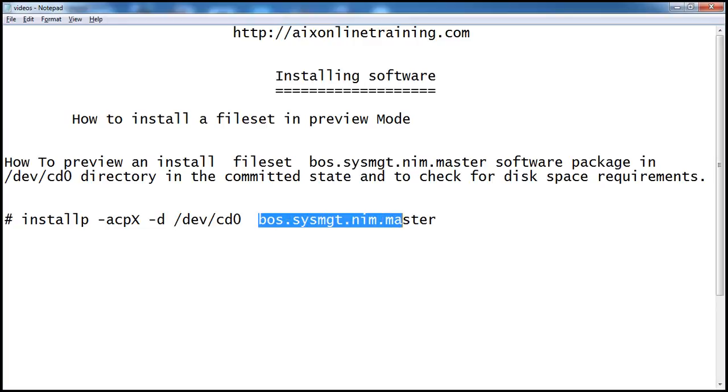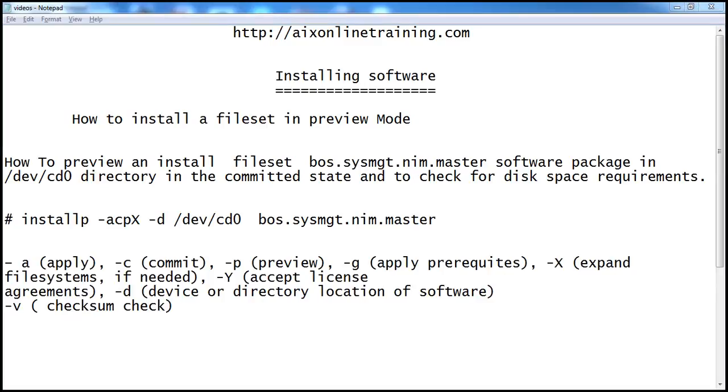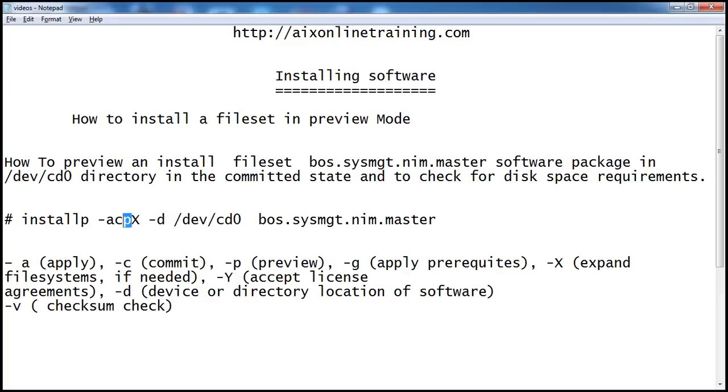The -a is for apply, so it will apply that. -c for commit, so we try to commit that. -p for preview, so it will take the preview option. And then capital X, it will expand the file system if it's required.